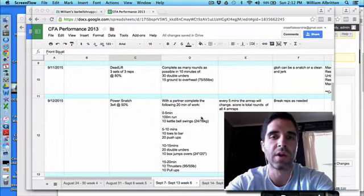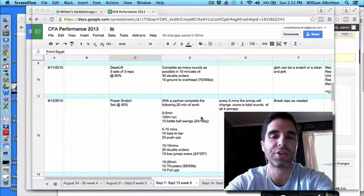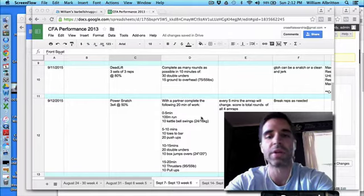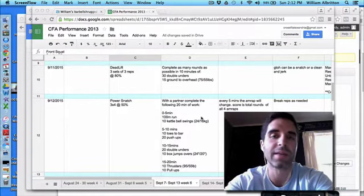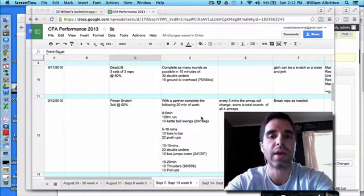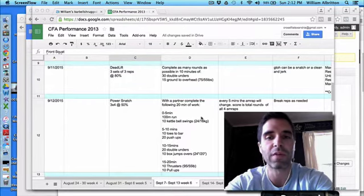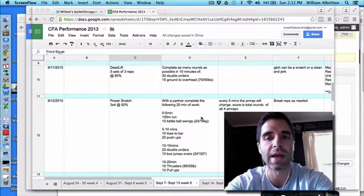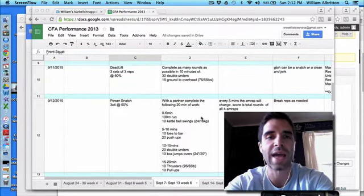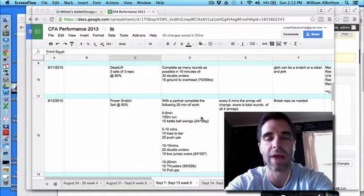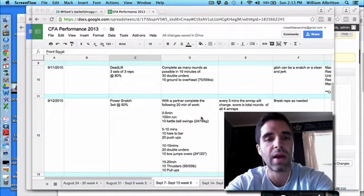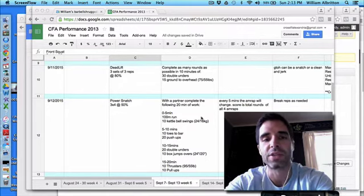The ground to overhead, most of you will start off with a snatch, but you can convert that to a clean and jerk. Most of you, if you're able to handle that weight fairly well, which it should feel pretty light, start off with snatch. When you start getting really worn out, switch to clean and jerk.